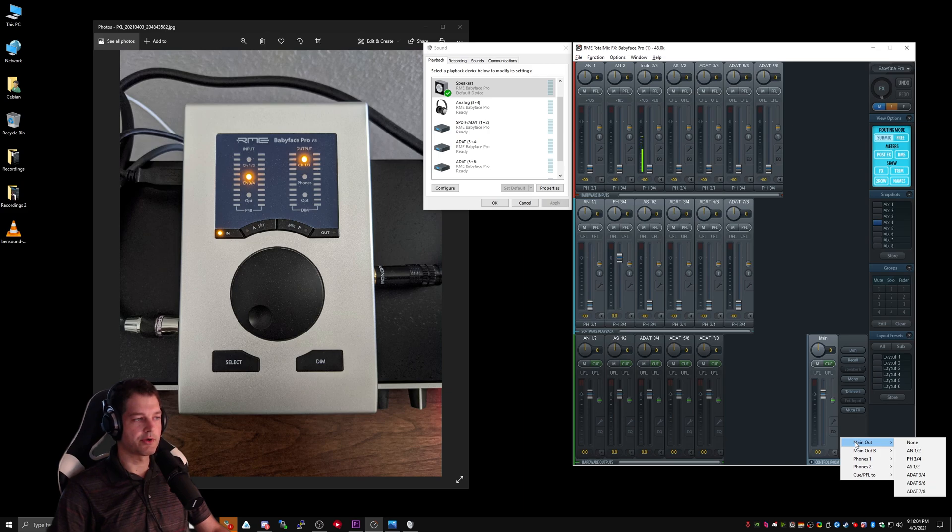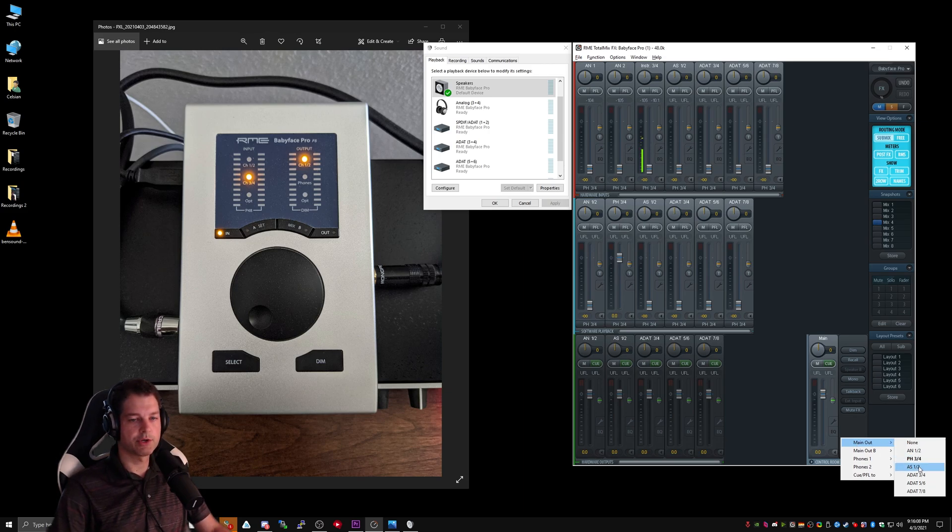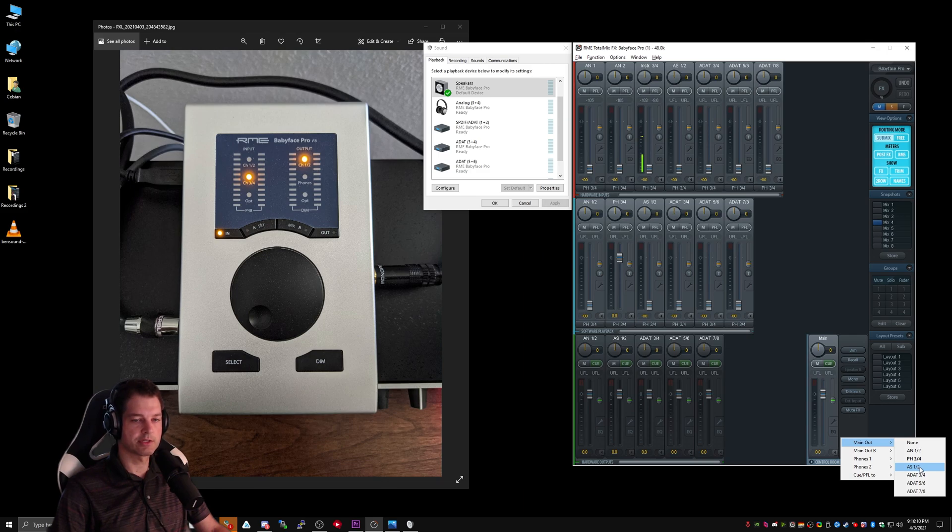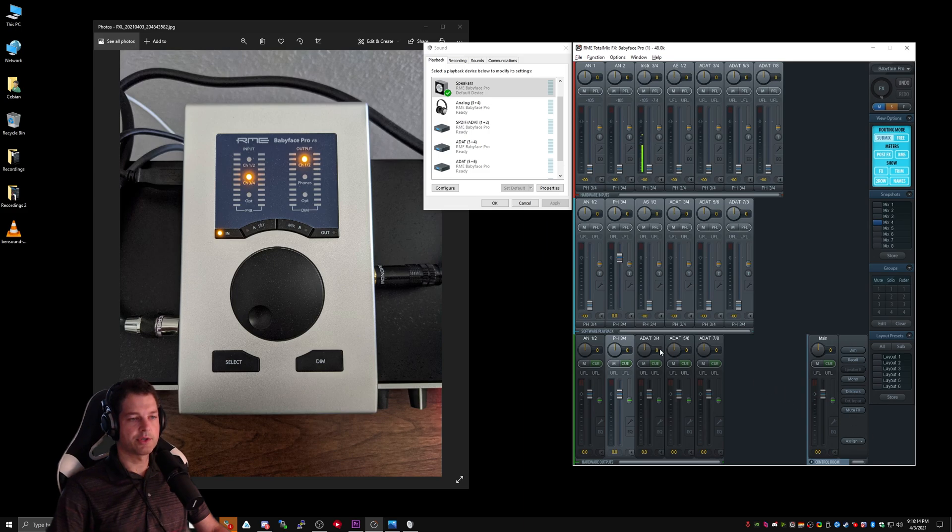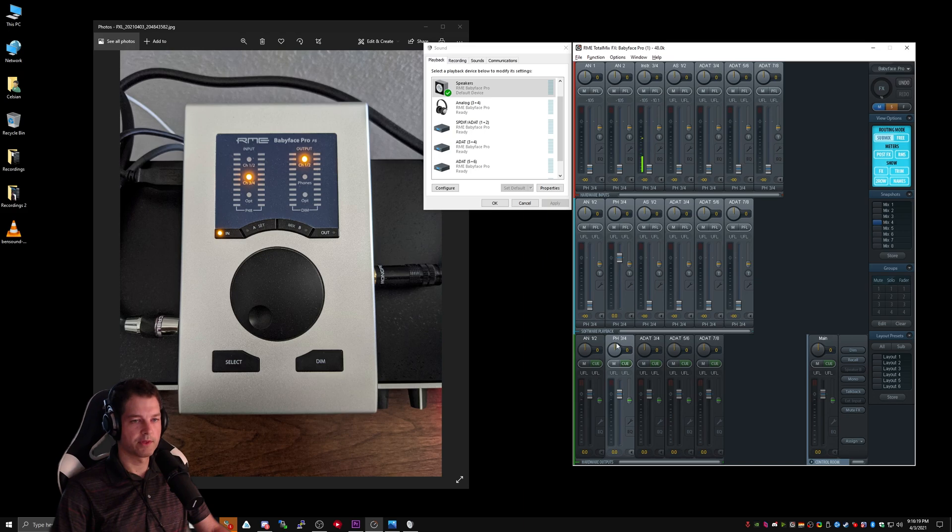On my particular audio interface, I'm using the optical out, which is AS1-2, but you would need to select your monitor in this list. I'm going to select AS1-2, and if you'll notice, AS1-2 left the hardware outputs and has been replaced by Phones 3-4, which was originally selected as the main output.